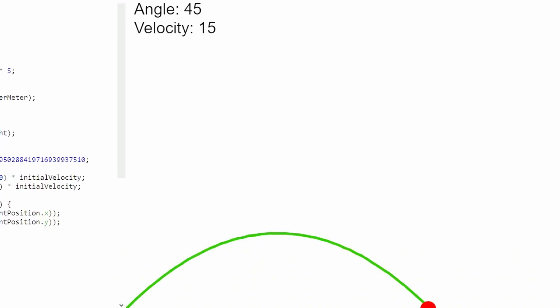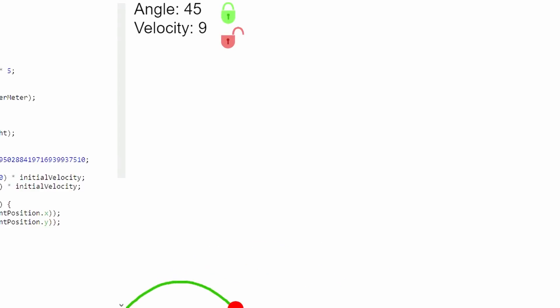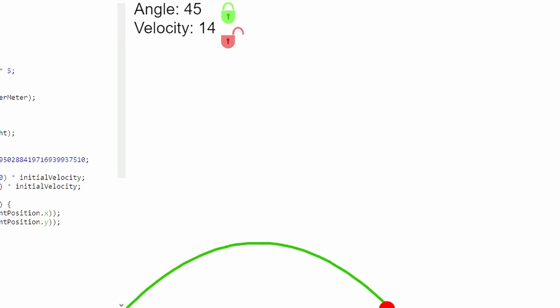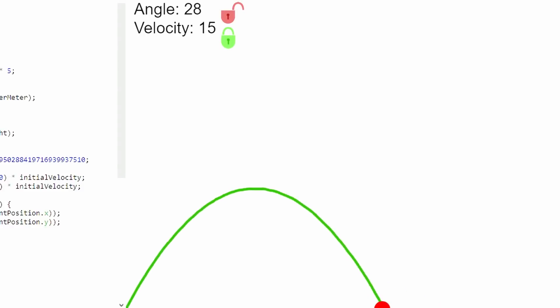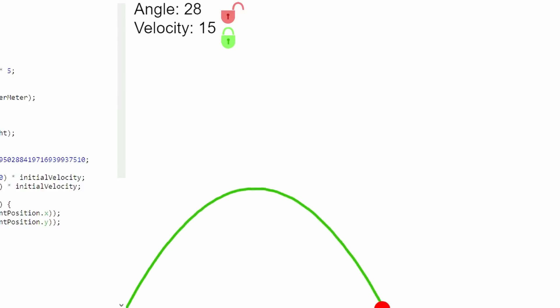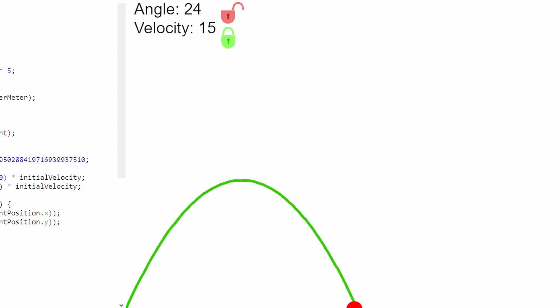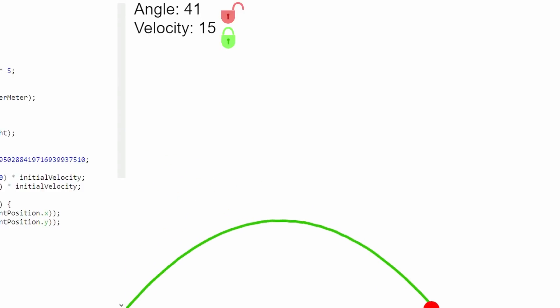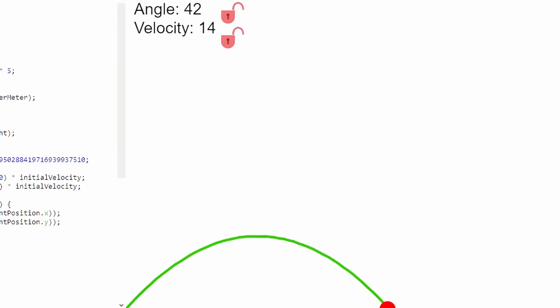In order to control how an object moves through space, you need to have control over one of these factors at a minimum. As you can see in this simulation, if I change the initial velocity but leave the angle constant, I can still change where the parabola intersects the ground. I have similar control if I keep the velocity constant and change just the angle. Although you only need to change one of these variables to determine where your object will land, changing both of them lends much greater control over the path of the object through space.